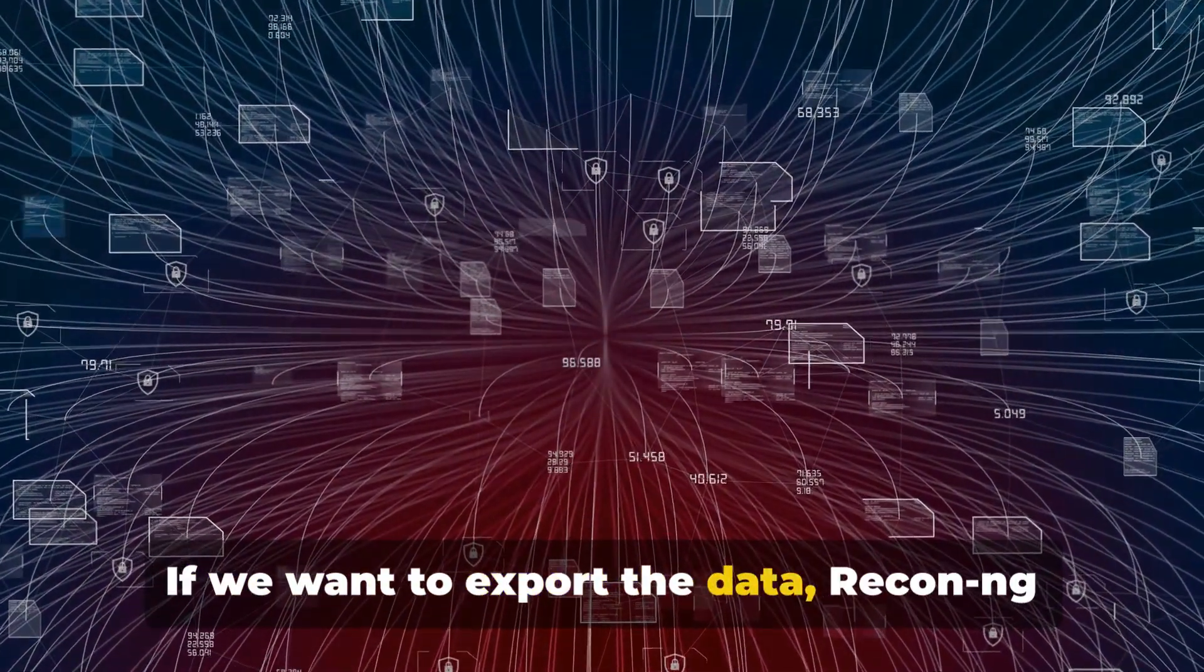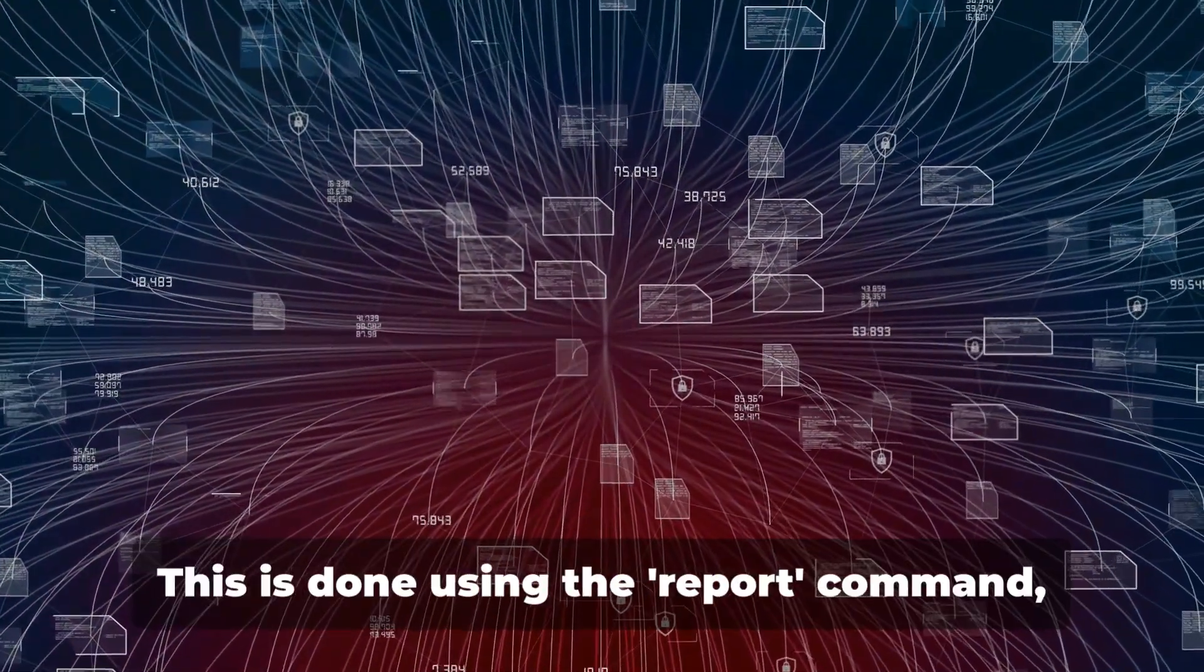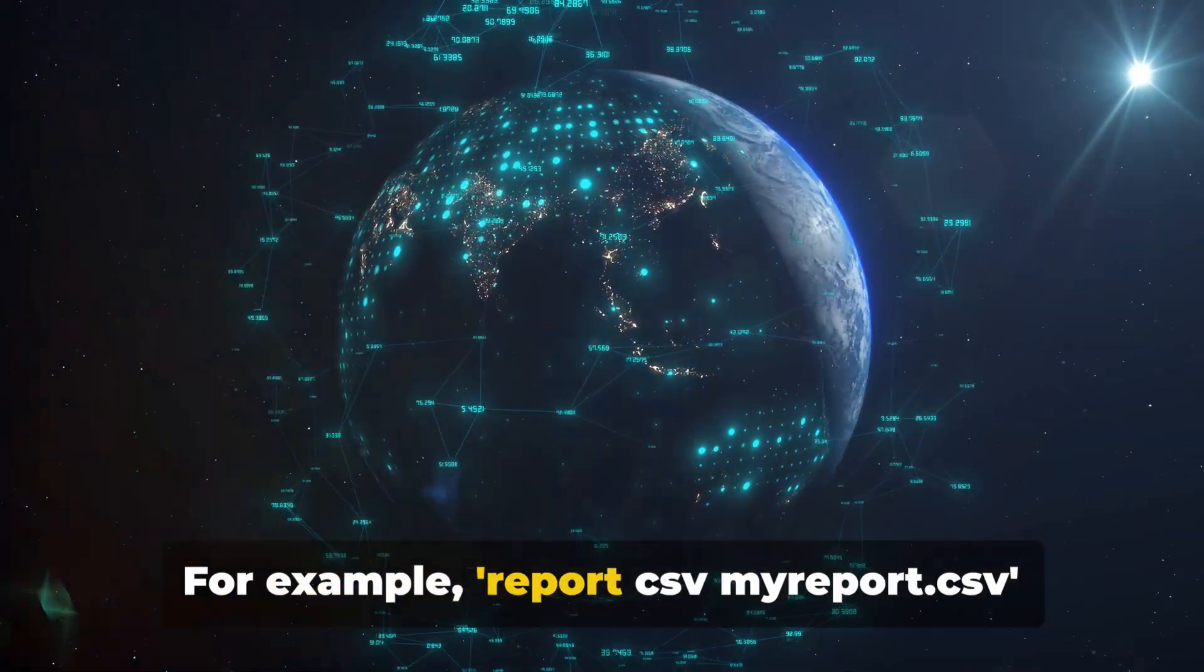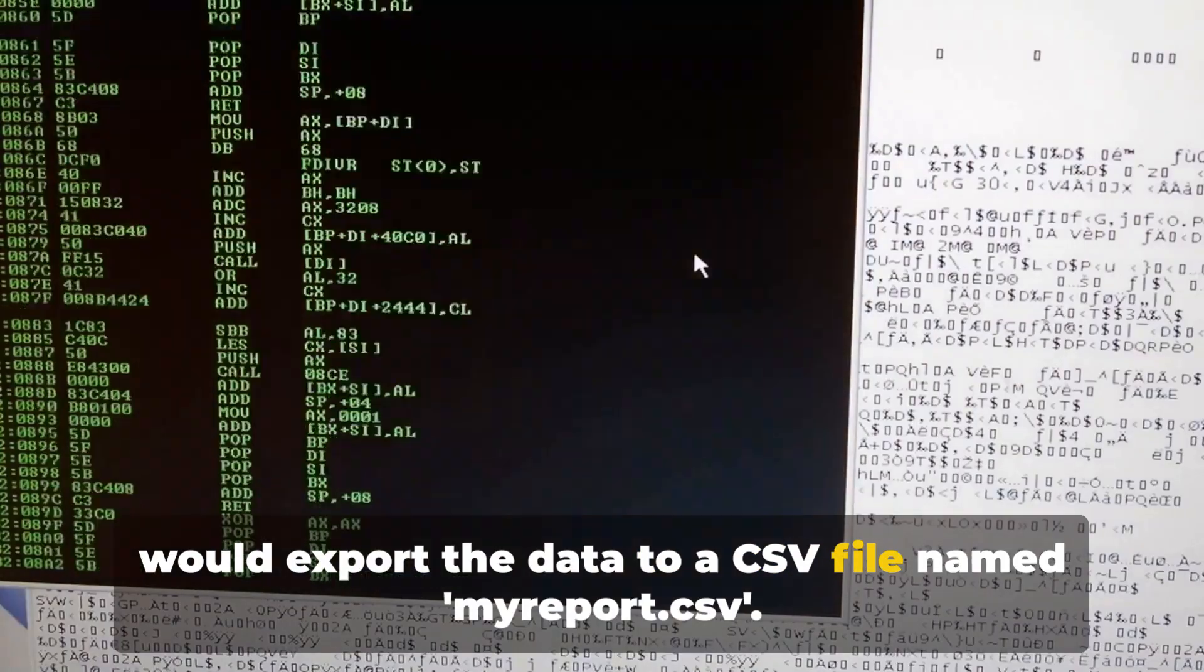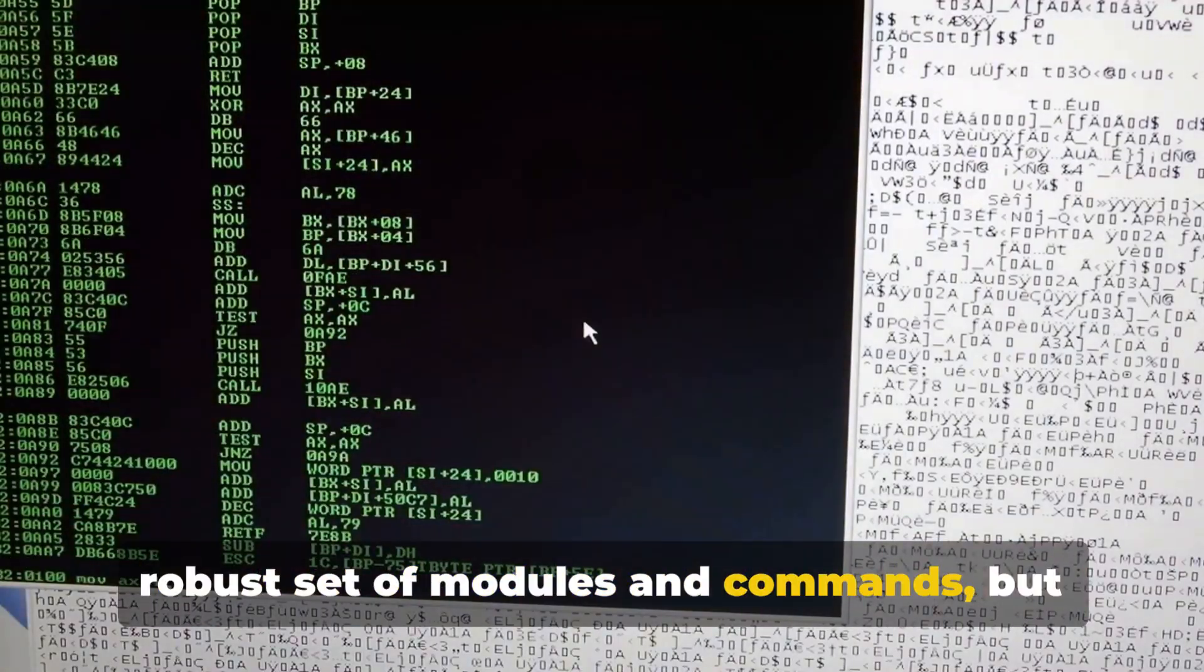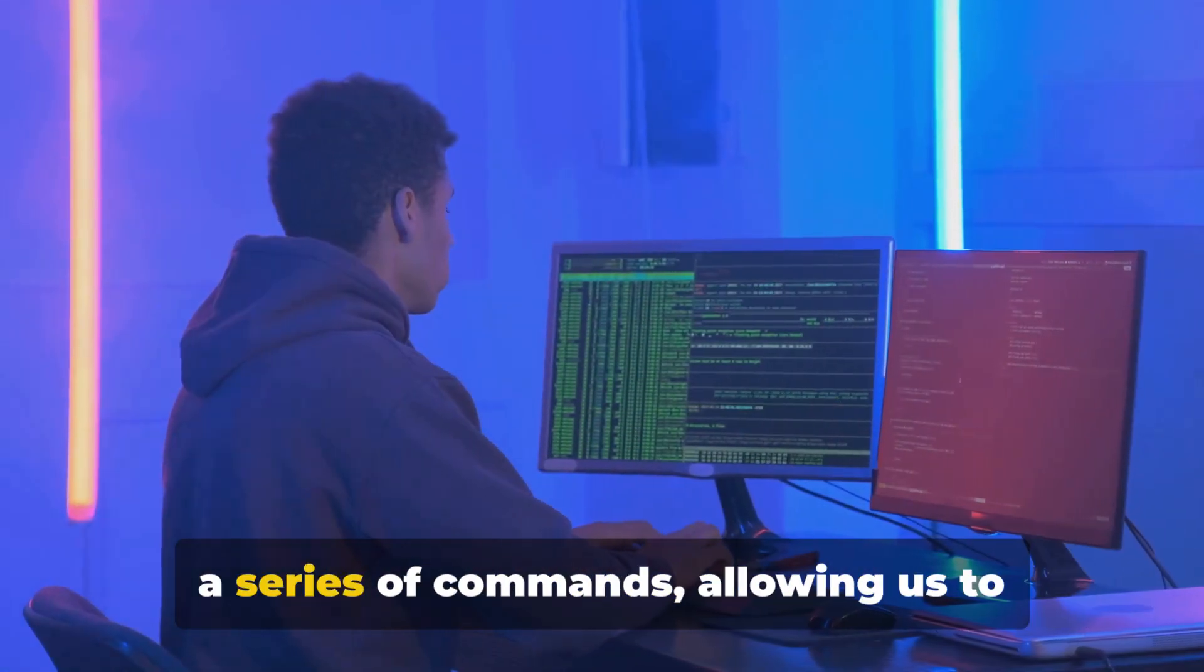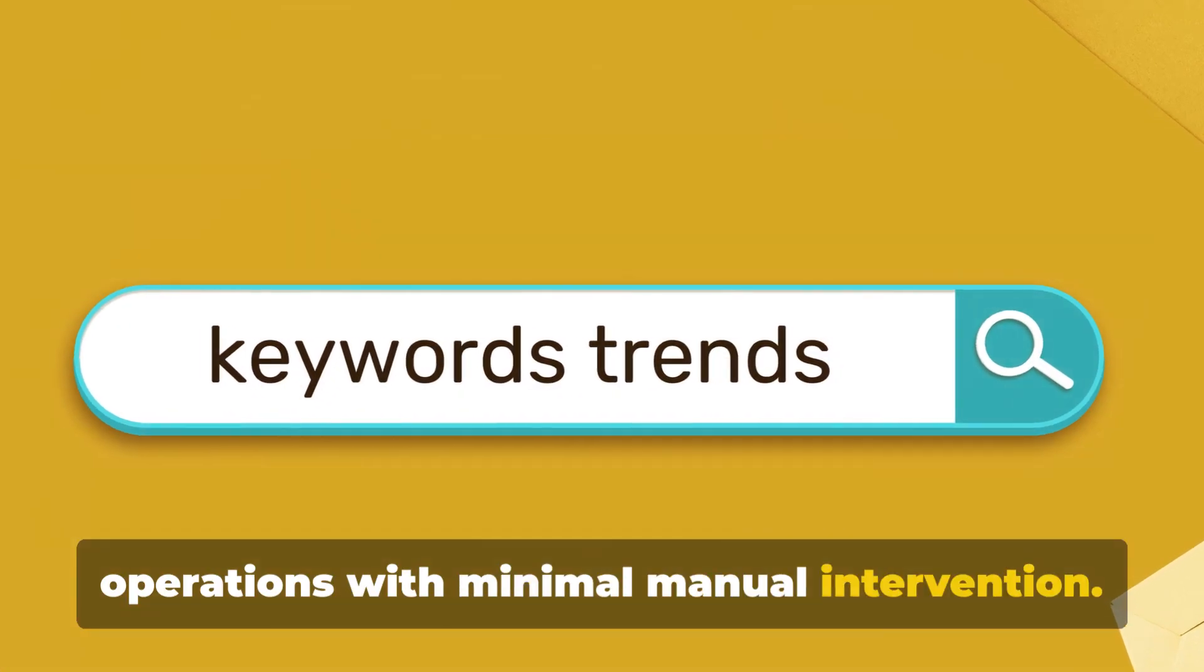This reveals a list of parameters that can be modified to tailor the module's function to our needs. To change a parameter, we use the Set command. For example, SetSourceExample.com would set the target domain to example.com. When we're ready to run the module, we simply type run. The module will then start gathering information related to our target. The information collected is stored in the database, which can be accessed at any time using the Show command.